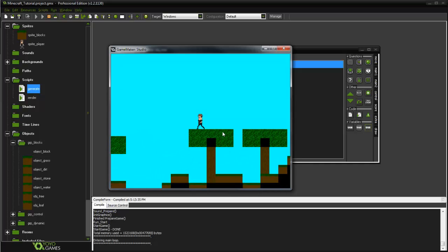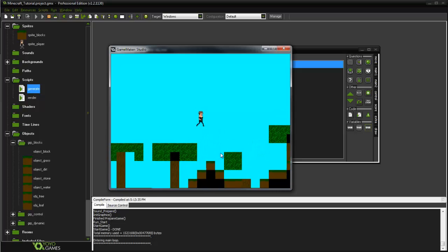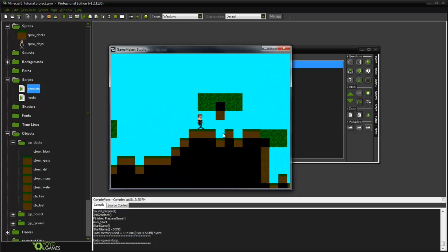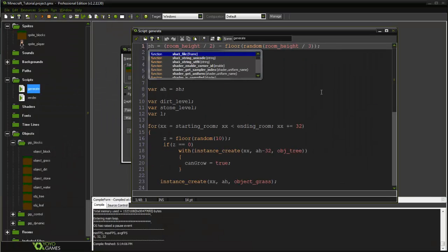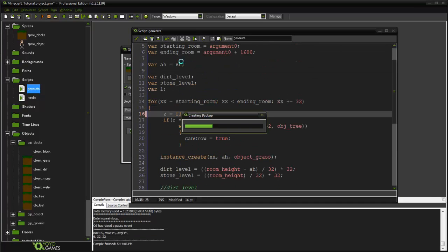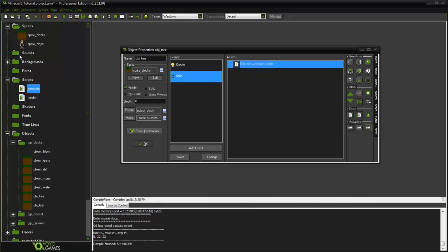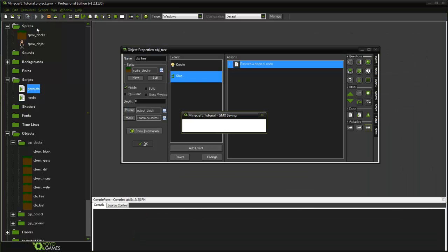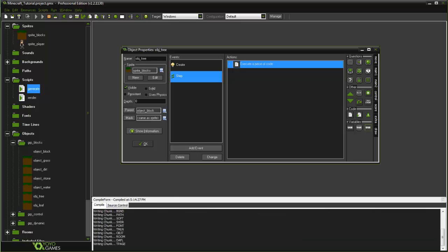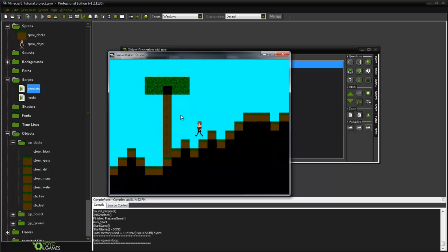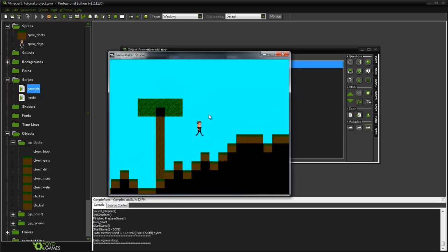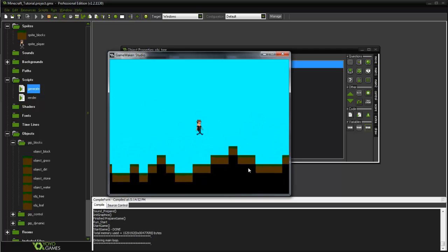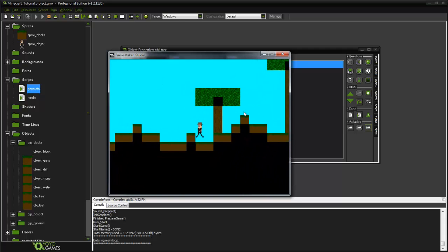Some trees are kind of overlapping each other, and it's black around them because of how our lighting system is set up. To make trees less common, we can change the spawn-rate variable up to 20. In the tree's step event, we can also set tree_height a bit higher — let's say 6. Running it now, we have a pretty large tree. Trees are now less common than our previous build because we increased the spawn rate threshold.